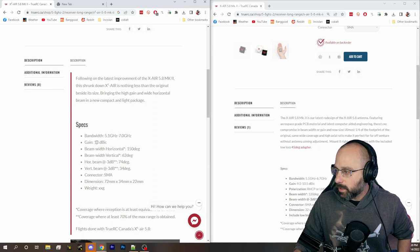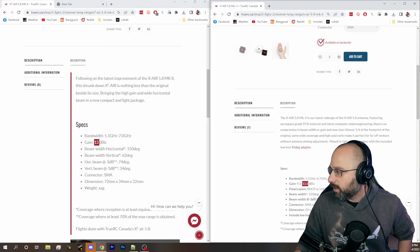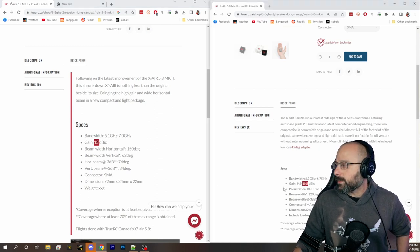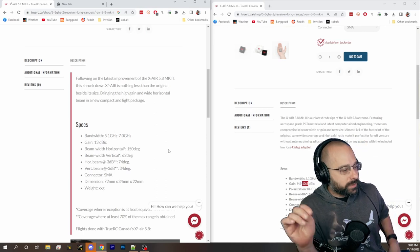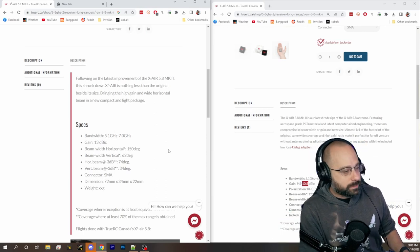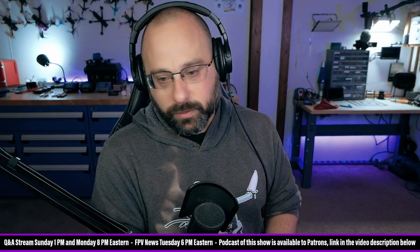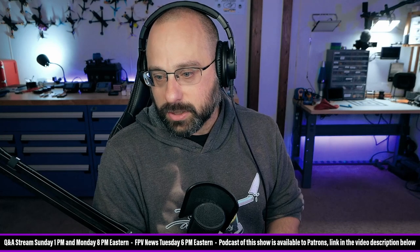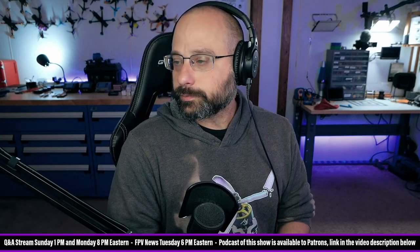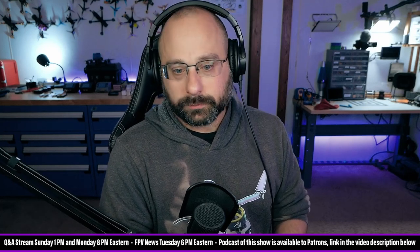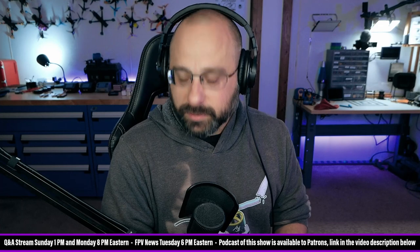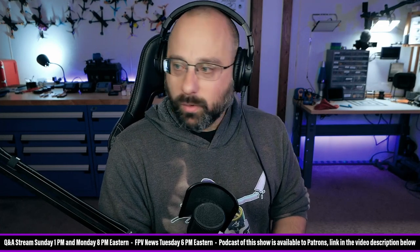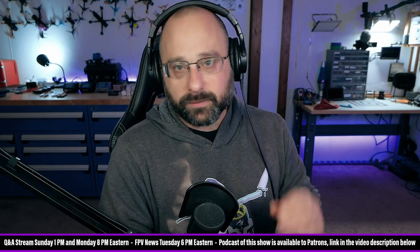And we go to 13 dBi of gain from about 10 dBi of gain. So an additional 3 dBi of gain gives you about 1.4 times the coverage, 1.4 times the range. So basically, to boil it down, about 1.4 times the range for the double antenna at the expense of roughly half the vertical beam width. There you go.